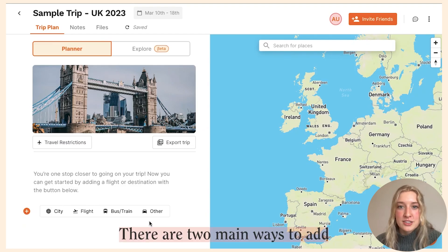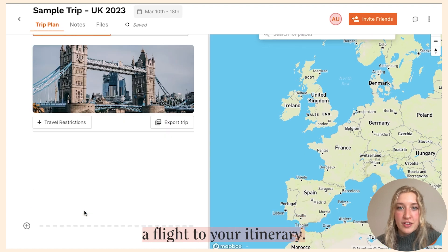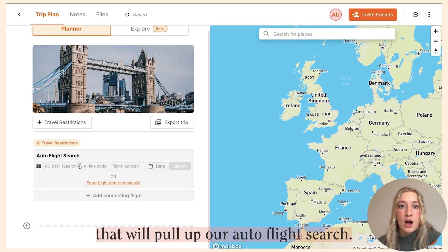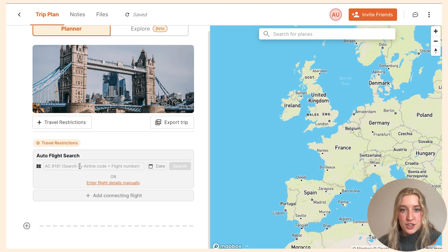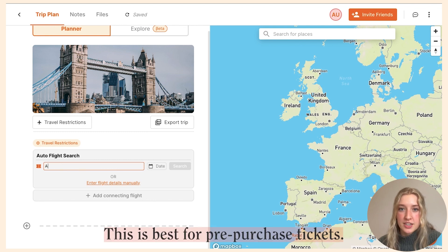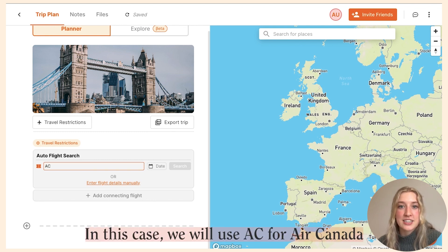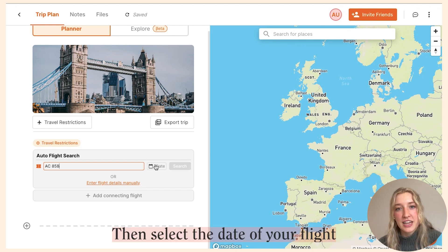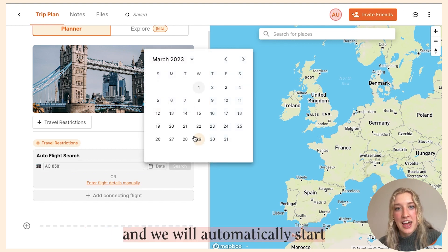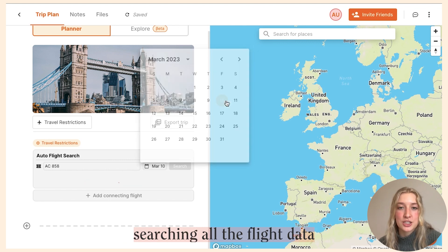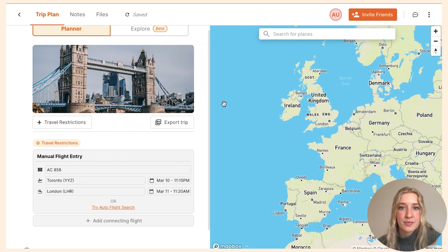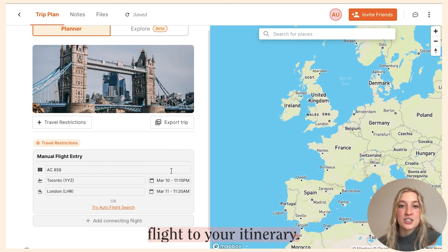There are two main ways to add a flight to your itinerary. The first is by clicking the flight option, which will pull up our auto flight search — this is best for pre-purchased tickets. Just enter the airline code (in this case AC for Air Canada) and the flight number, then select the date of your flight, and we will automatically start searching all the flight data to pull up your exact flight.